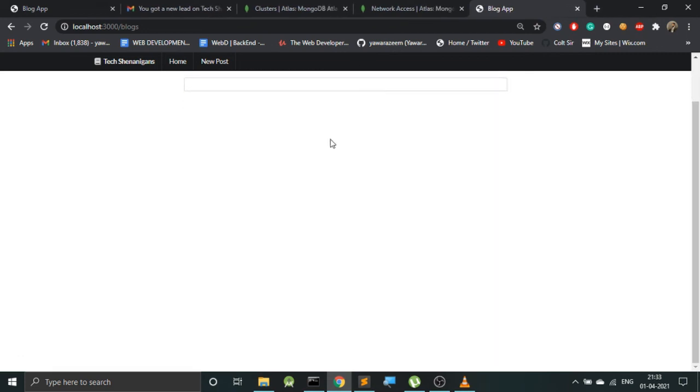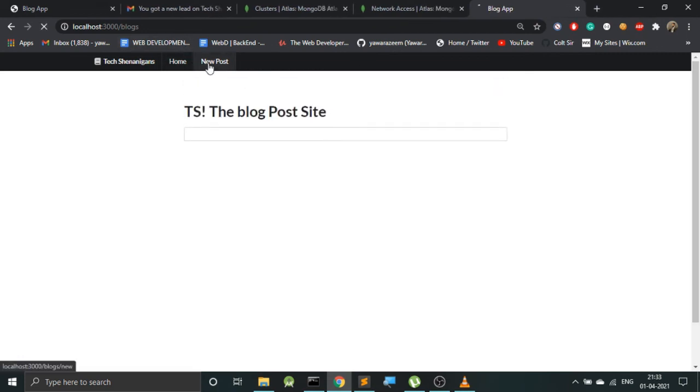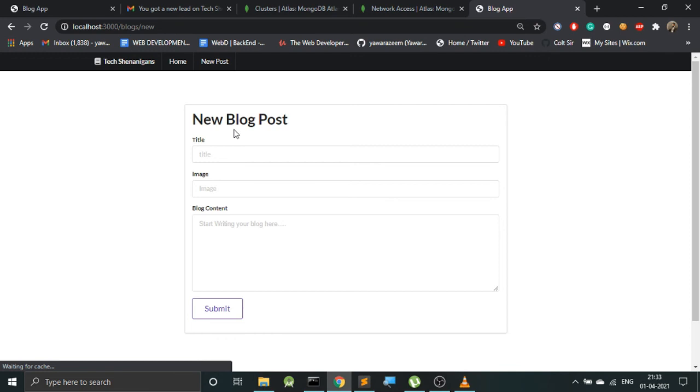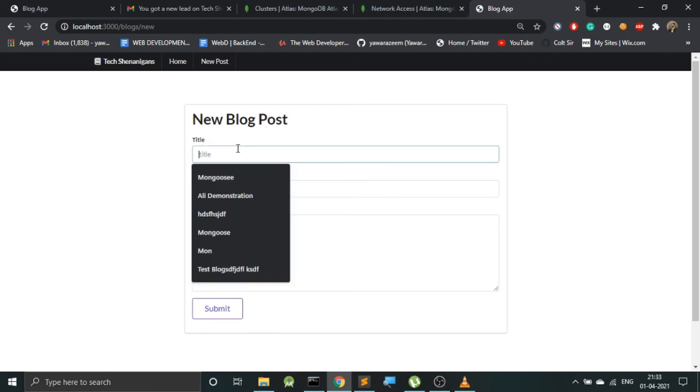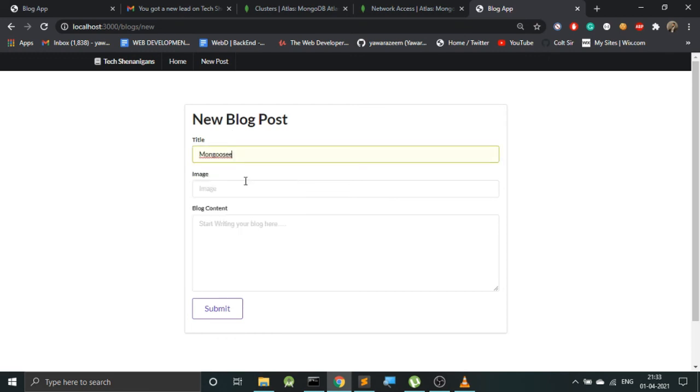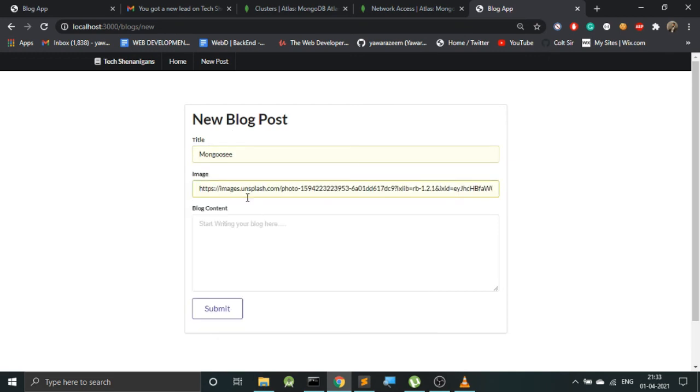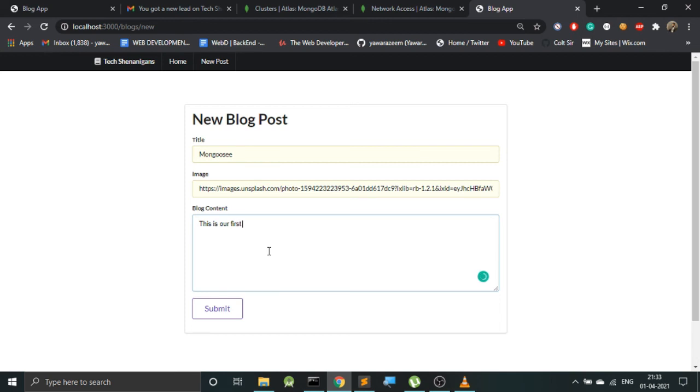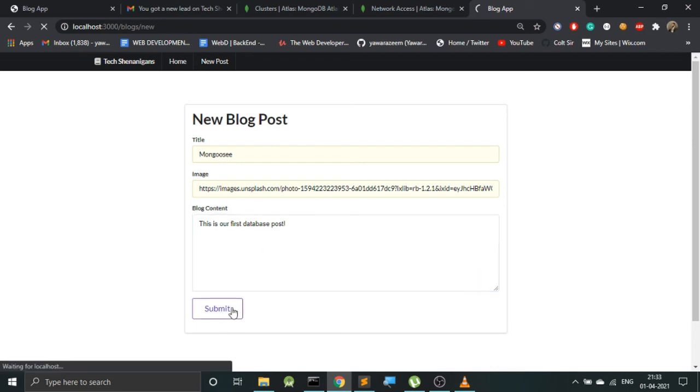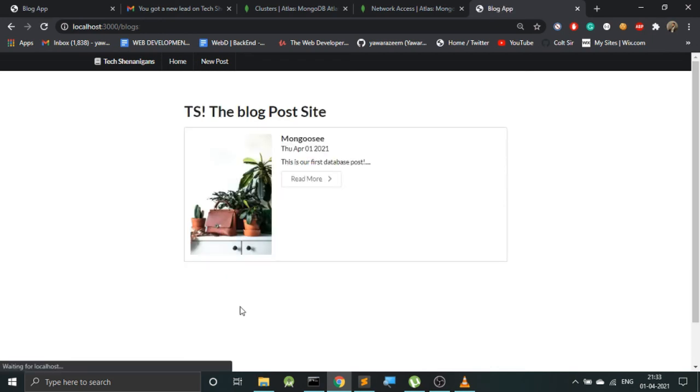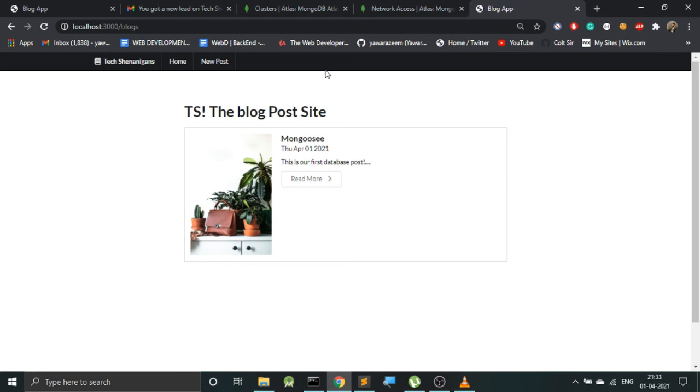So let's create a new post. Let's call it as MongoDB, of course. So there will go an image, and over here this is our first database post. Let's submit this over here.